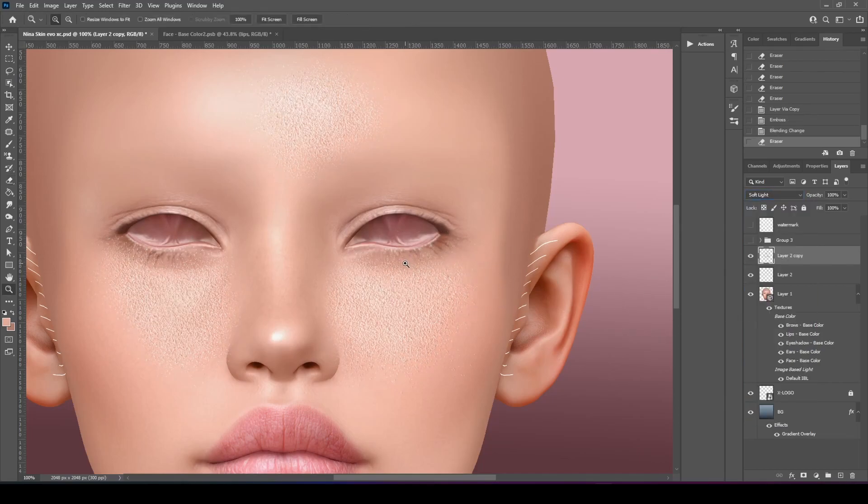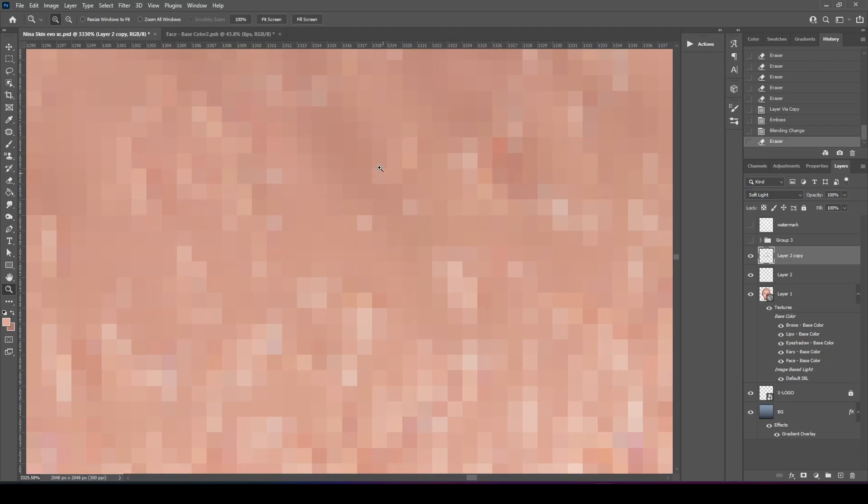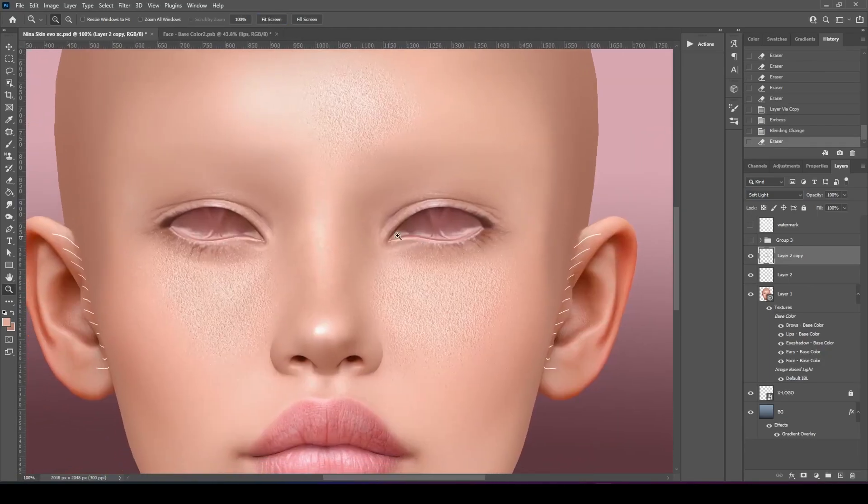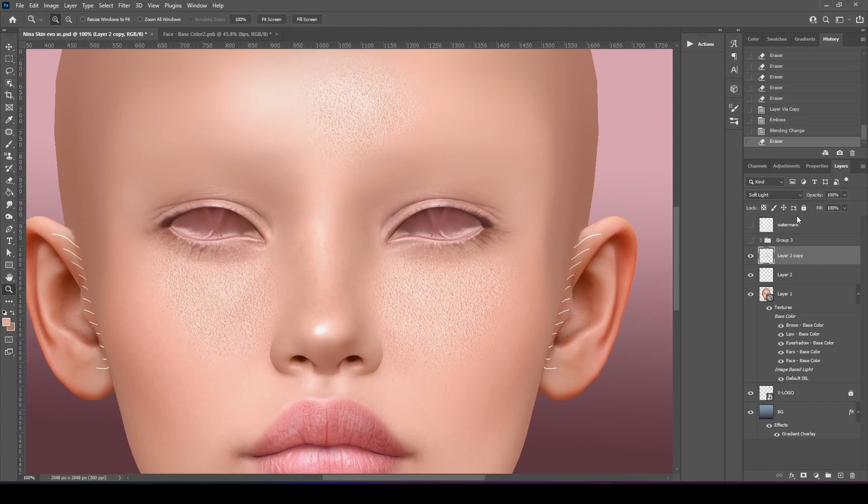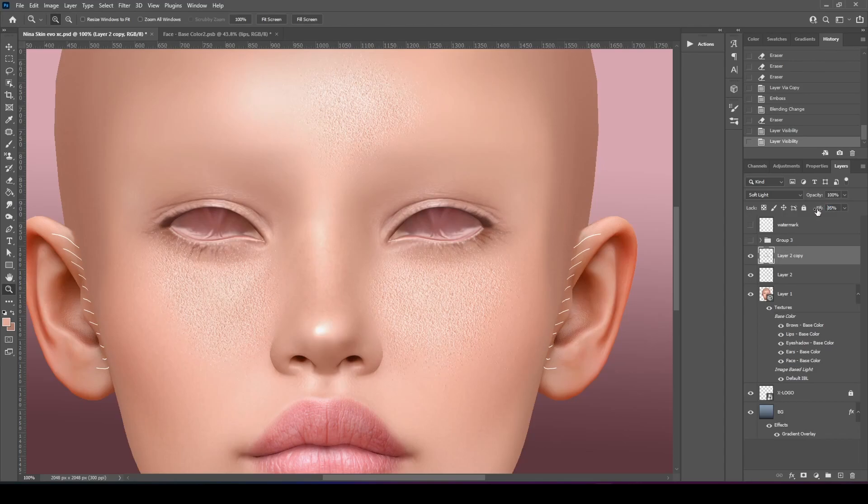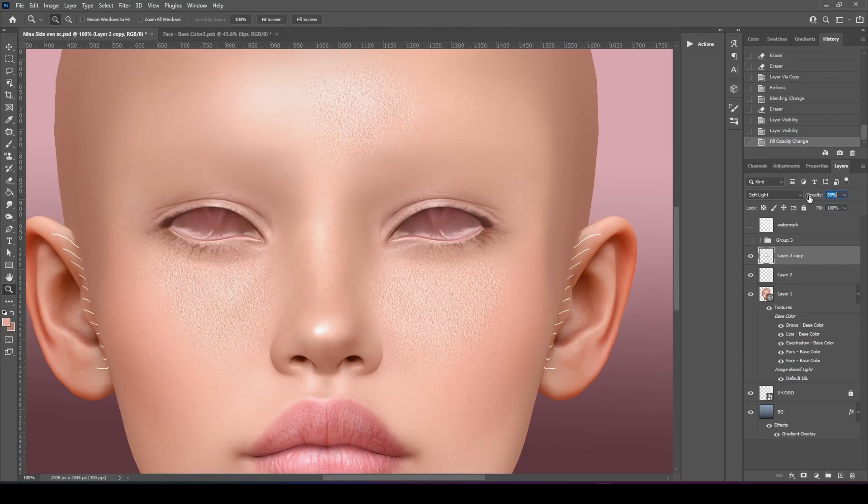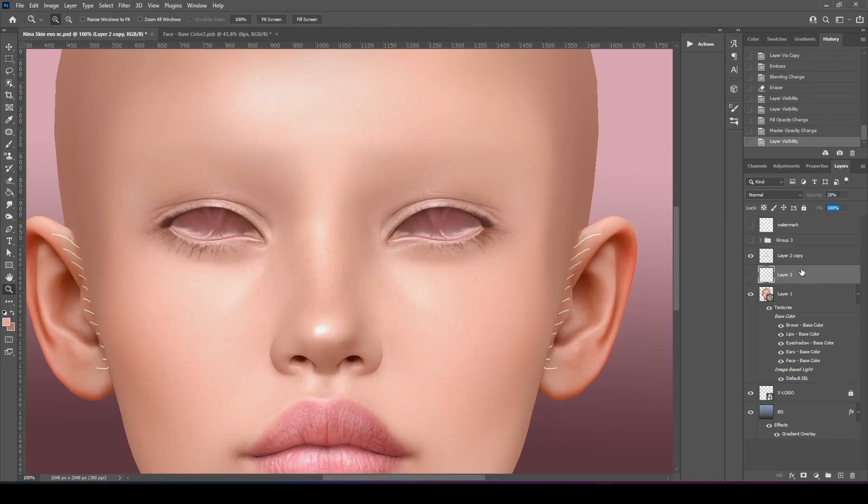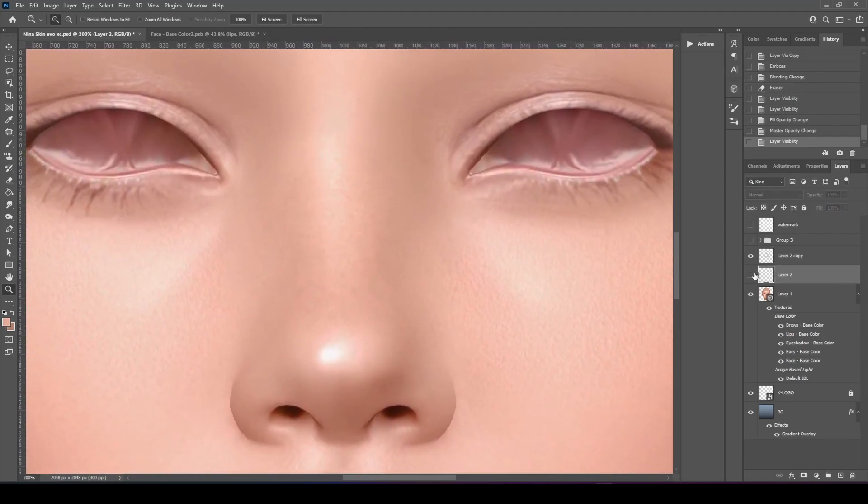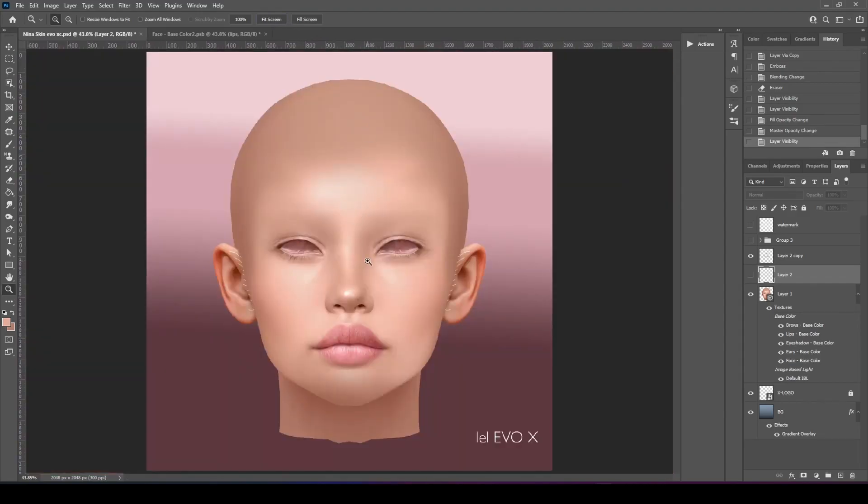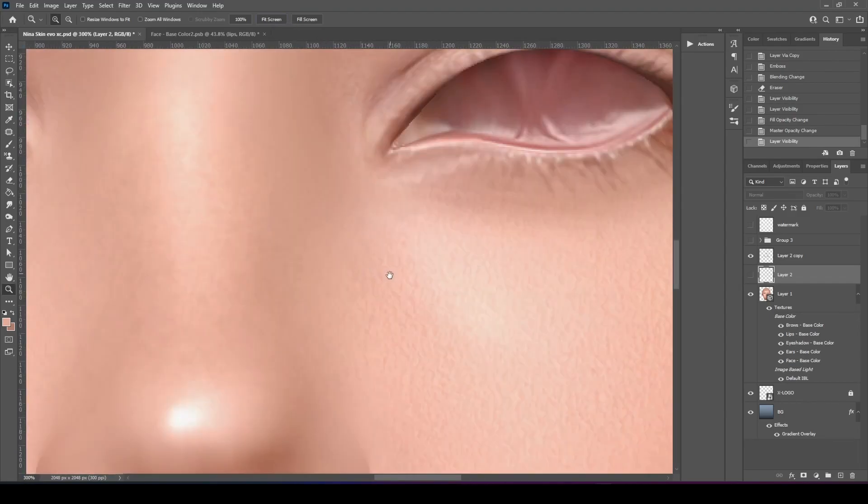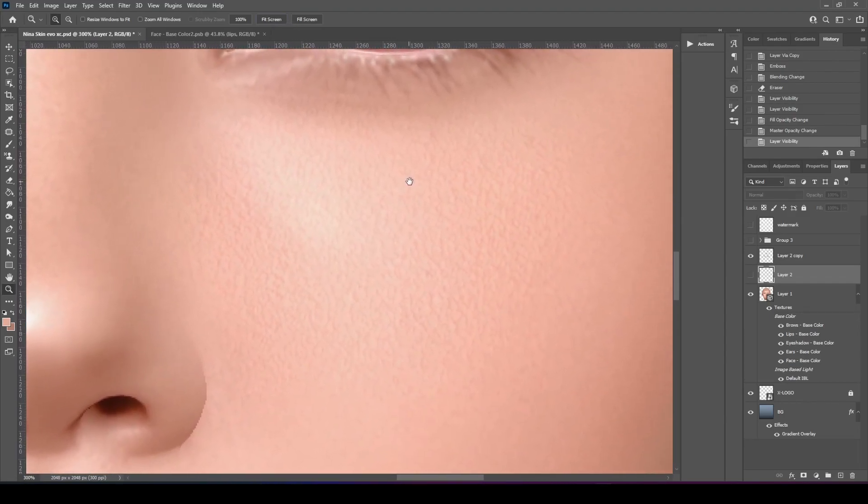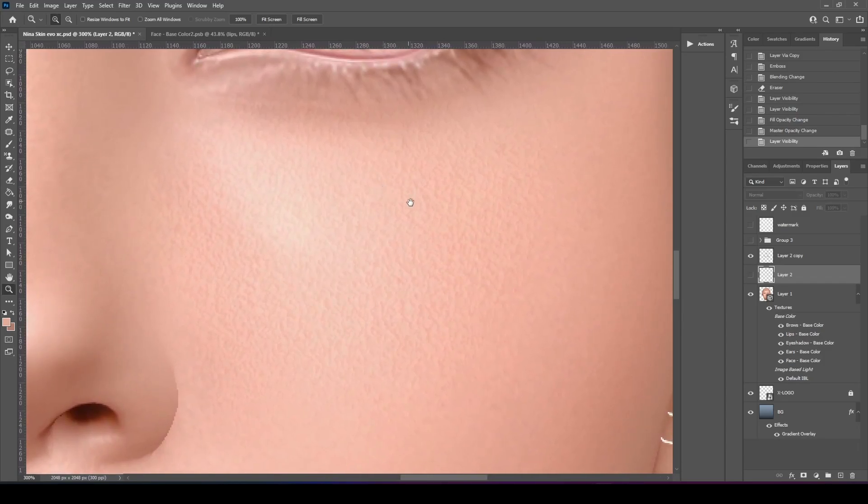Now this is extremely harsh. But it's because we have our layer underneath. So we're just going to decrease the fill of it. You can hide the other layer. I just made a copy just in case. And see how it looks like pores.